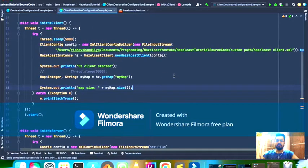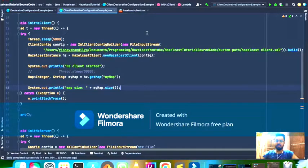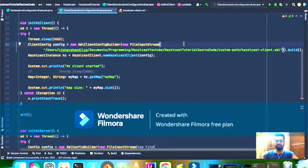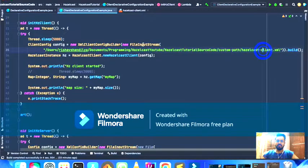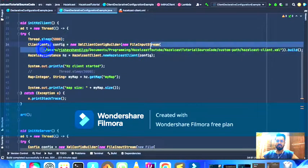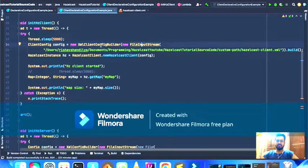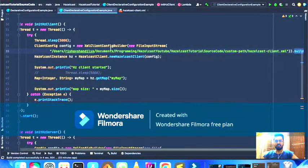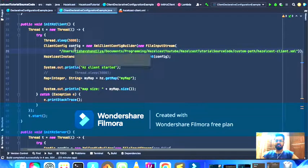Now the main thing is declarative configuration. All my client declarative configuration is present in the hazelcast-client.xml file. I create an instance of a FileInputStream using the complete path where this file is present, pass that reference to the XmlClientConfigBuilder, and call the build method, which creates a ClientConfig object from the declarative configuration.